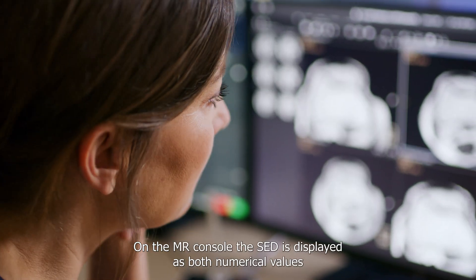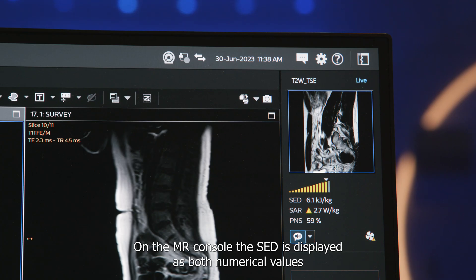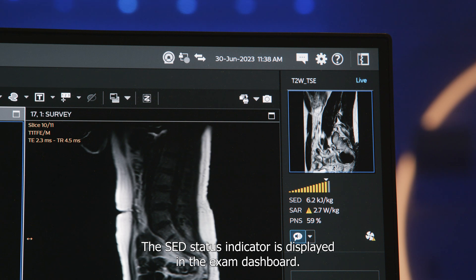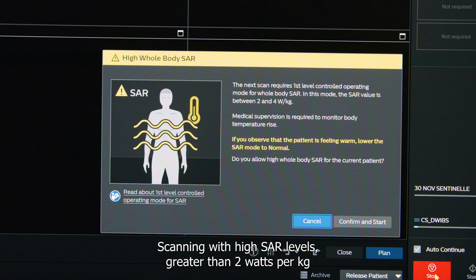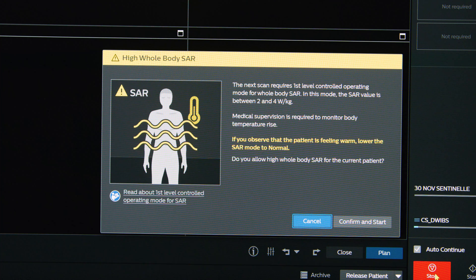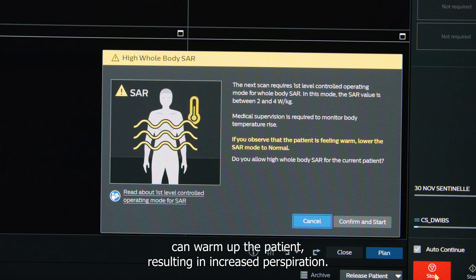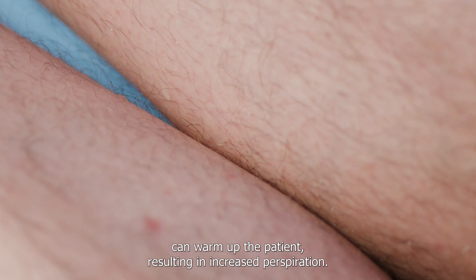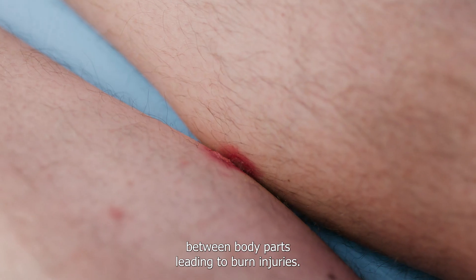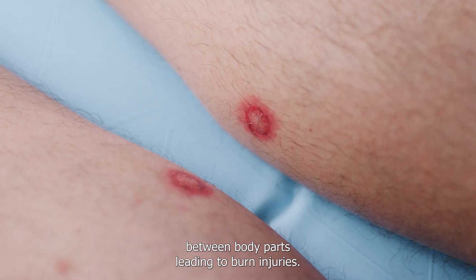On the MR console, the SED is displayed as both numerical values and as an overall SED status indicator, shown in the exam dashboard. Scanning with high SAR levels greater than 2 watts per kilogram, or scanning for a prolonged period, can warm up the patient, resulting in increased perspiration. Patient perspiration may result in unintended RF circuits between body parts, leading to burn injuries.